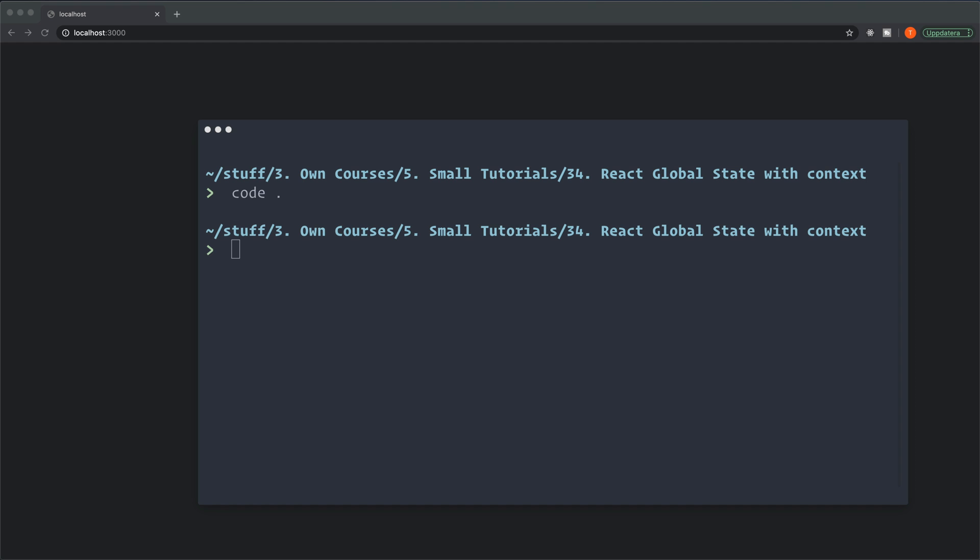We're going to create a global state with Context in React in this video, so let's get started.